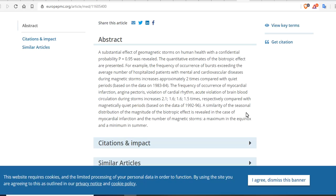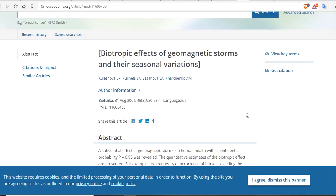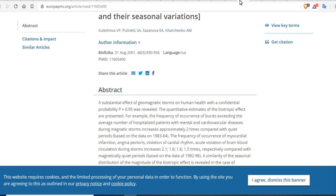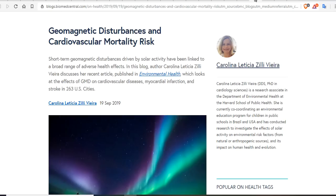The quantitative estimates of biotropic effects are presented in research on biotropic effects of geomagnetic storms and their seasonal variations. For example, the frequency of bursts exceeding the average number of hospitalized patients with mental and cardiovascular disease during magnetic storms increases approximately two times compared with quiet periods. And during quiet periods, many people experience near-death experiences. Geomagnetic disturbances and cardiovascular mortality risk are one of the biggest connections — short-term geomagnetic disturbances driven by solar activity have been linked to a broad range of adverse health effects.